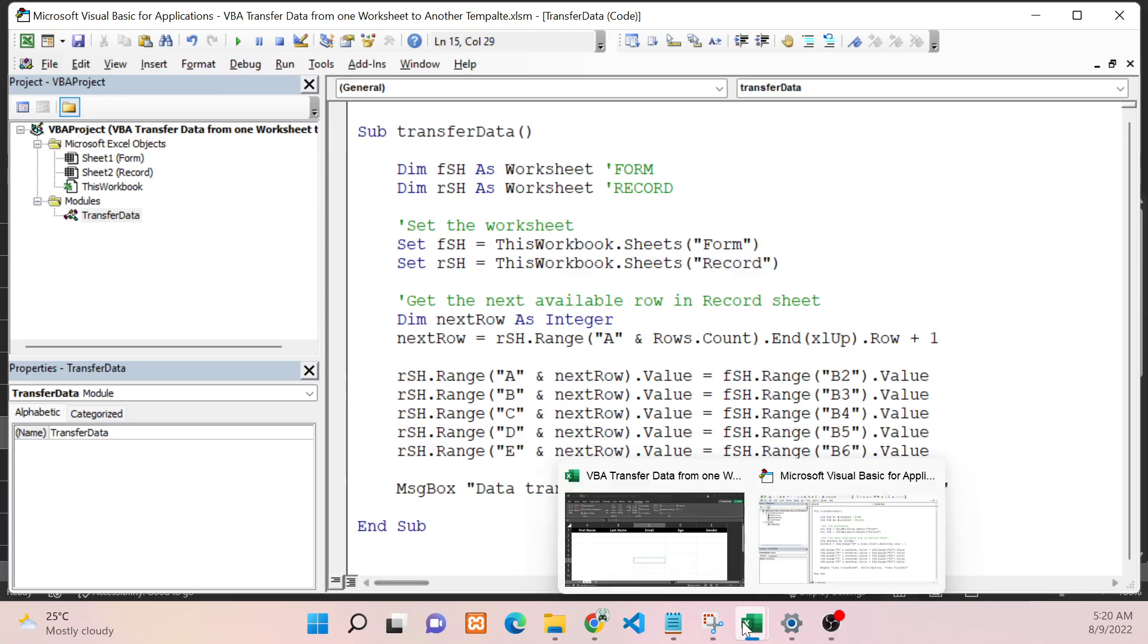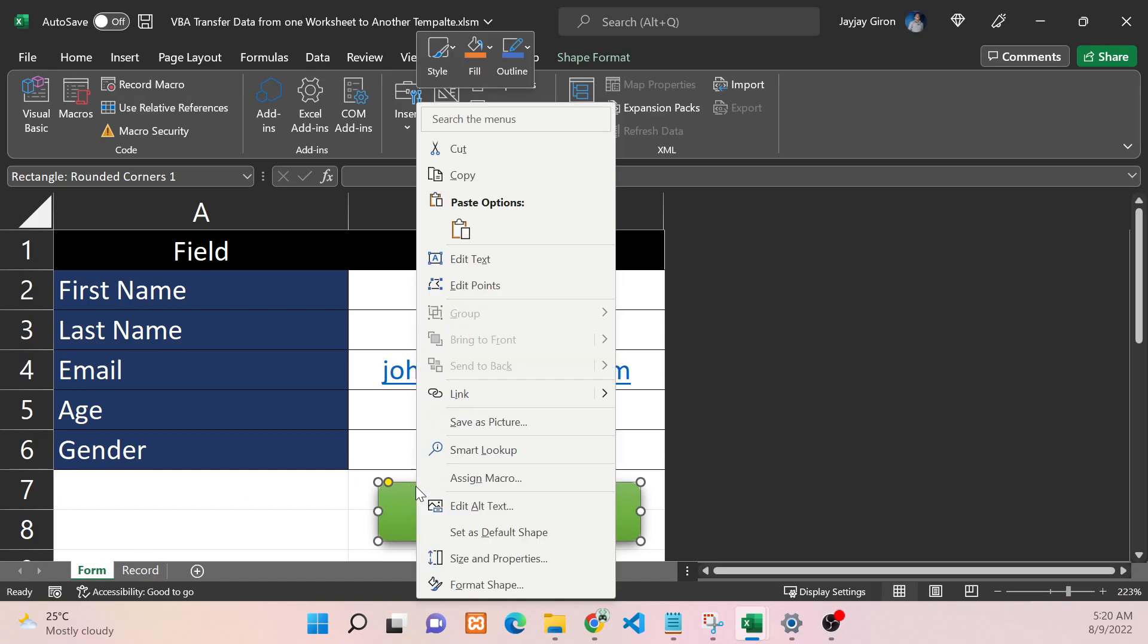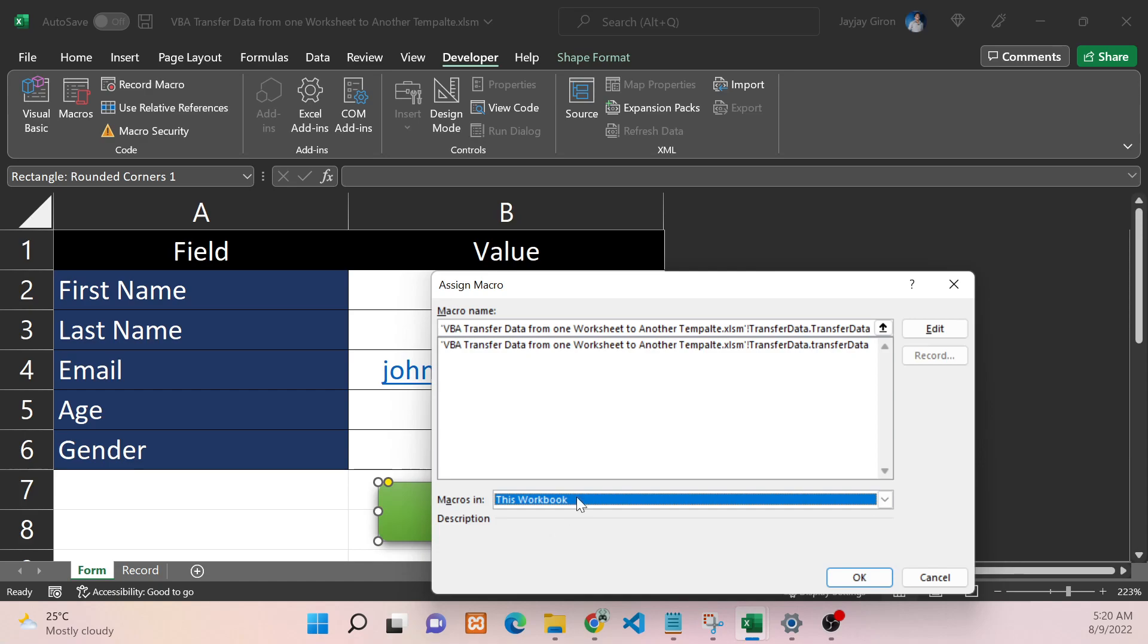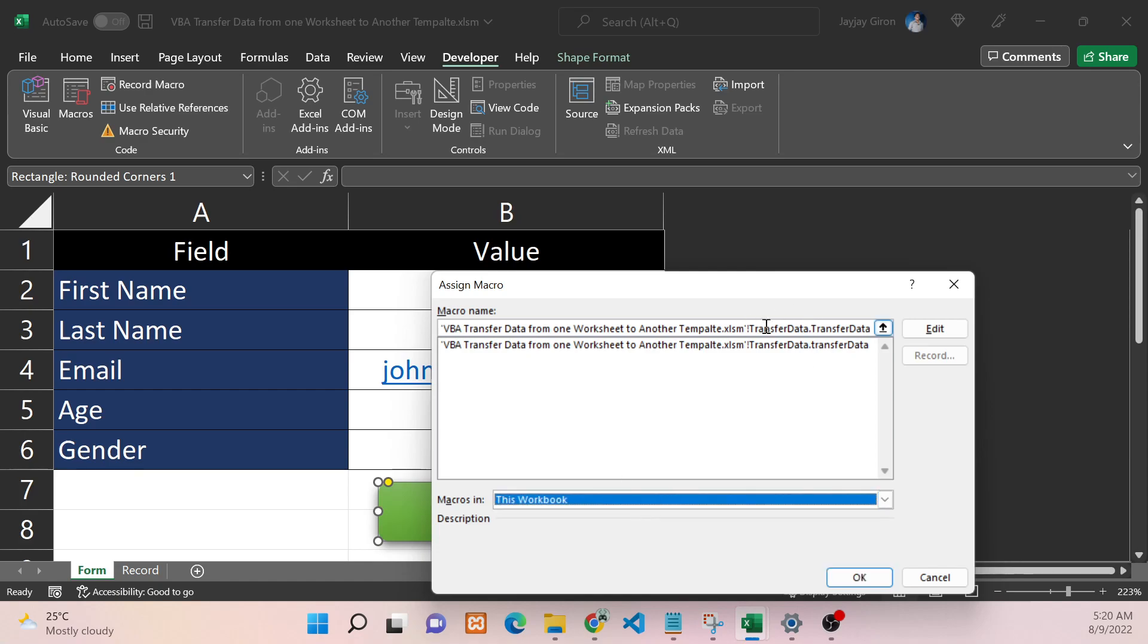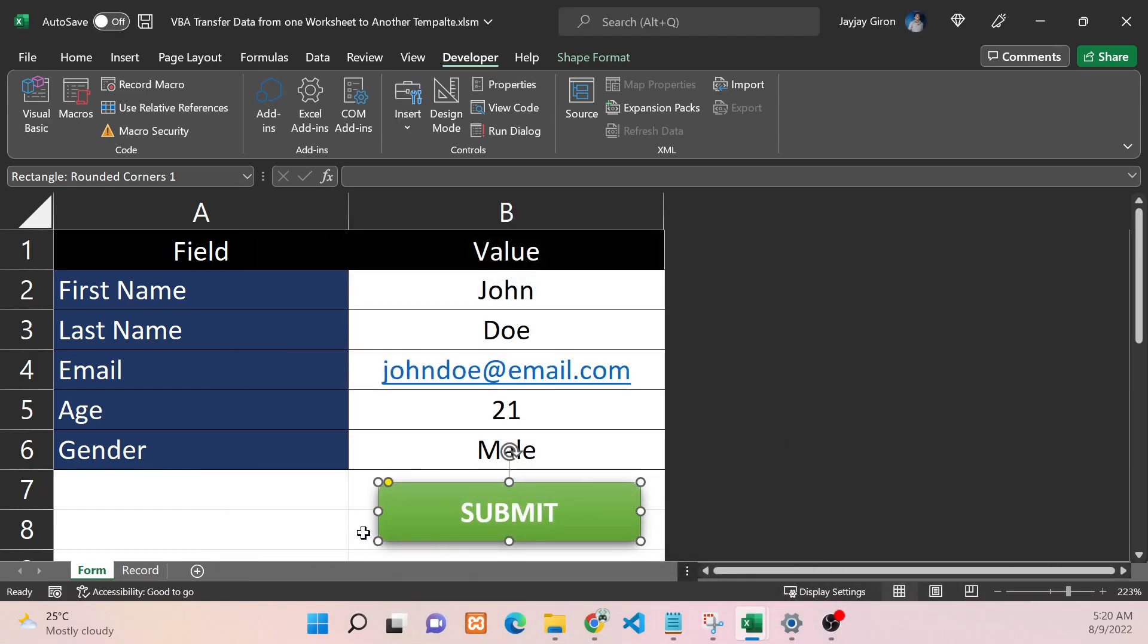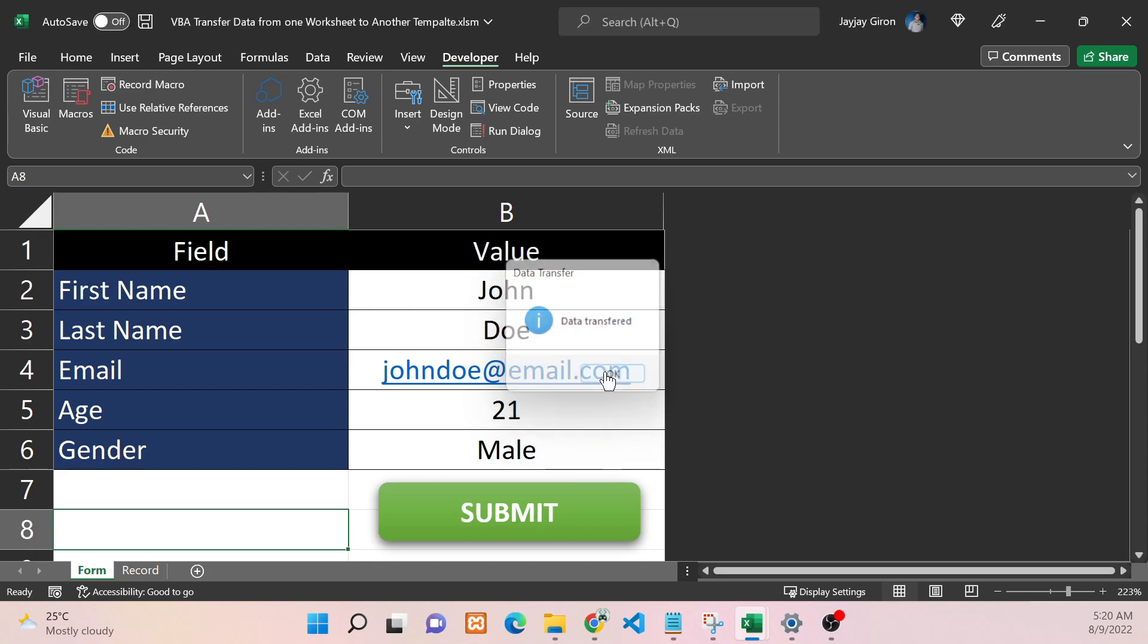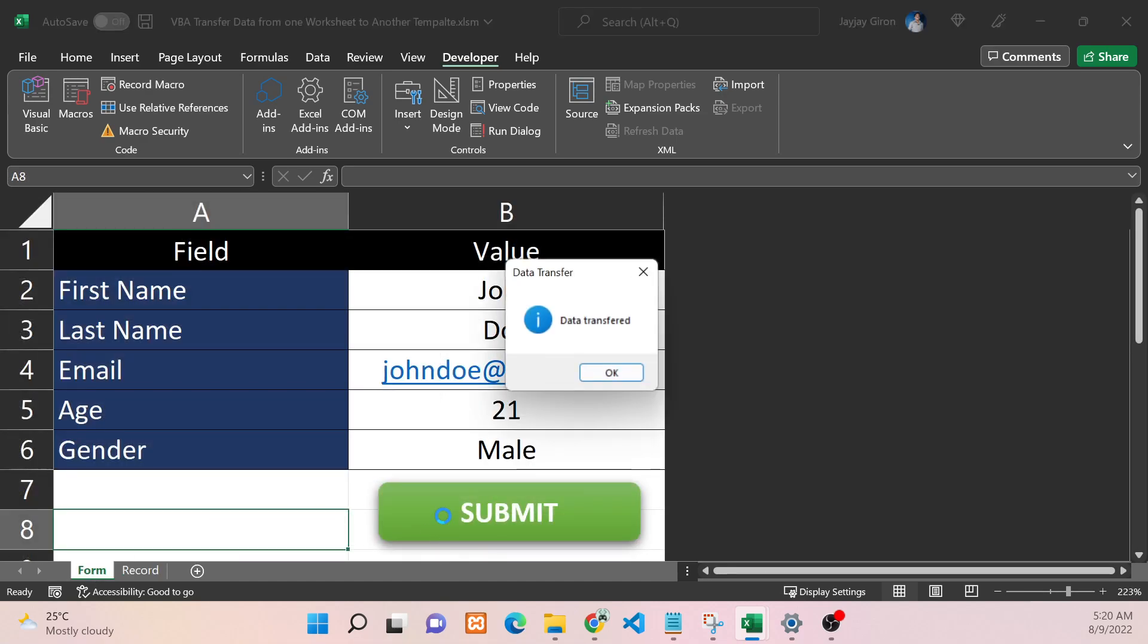Now let's go back to Excel. In the Form sheet, let's assign a macro to our shape button. Make sure to select this workbook so you can only see your subroutine. I will select this and hit OK. Now if I click this, I receive a message box indicating that the copy is successful. If we hit OK and check - yes, we have now the data copied to the Record worksheet.